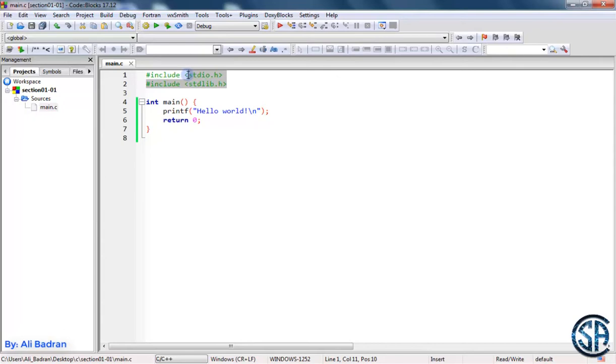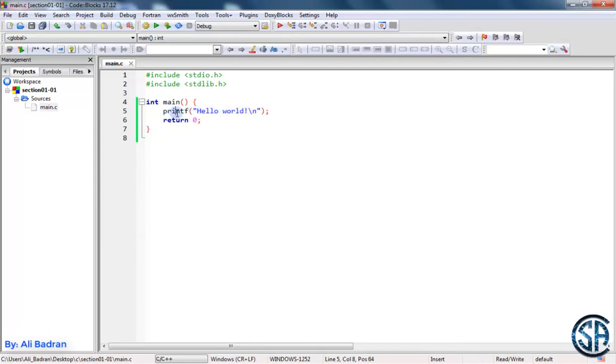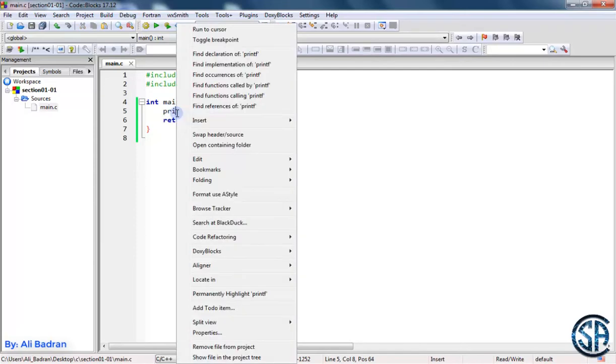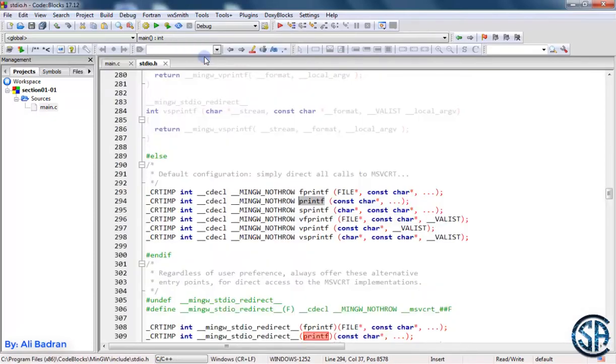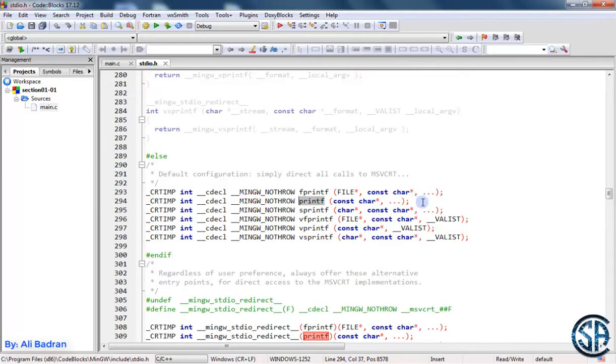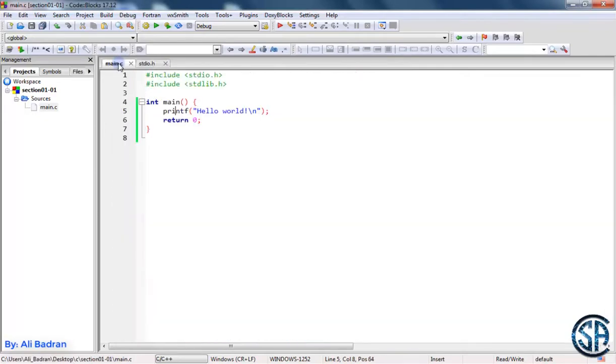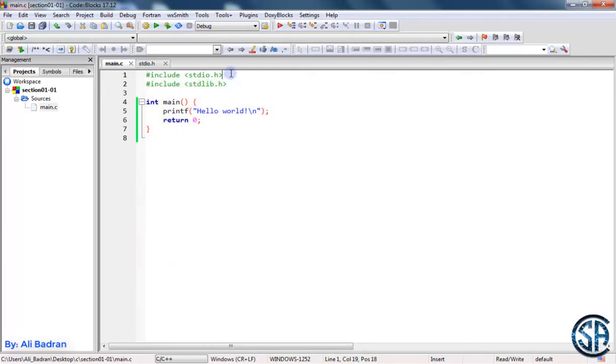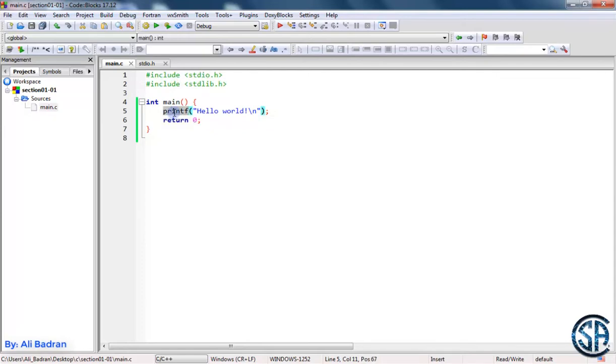So for example, this printf we know that it prints hello world on screen. But I don't care about this right now. What's important is that if you right click on it and press find declaration of printf, you will see that standard input output dot h automatically opens and here we have the declaration of printf. So in order to be able to use printf in this file, I'm including the standard input output header file over here.